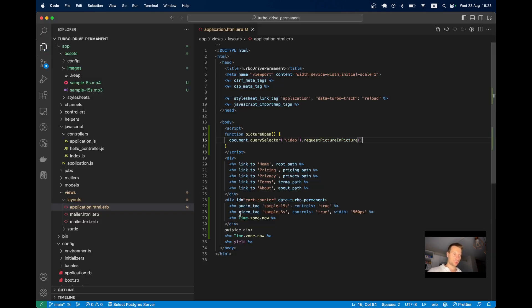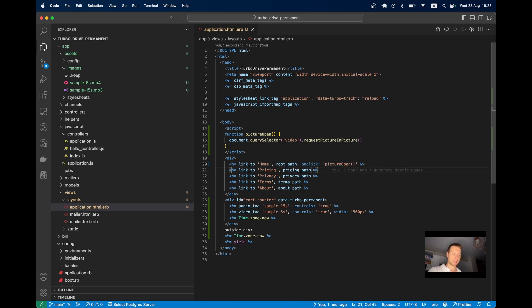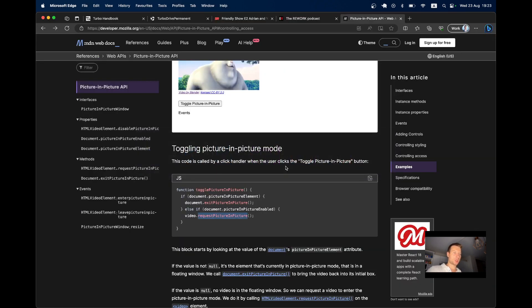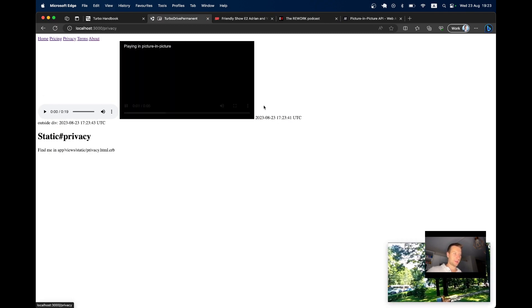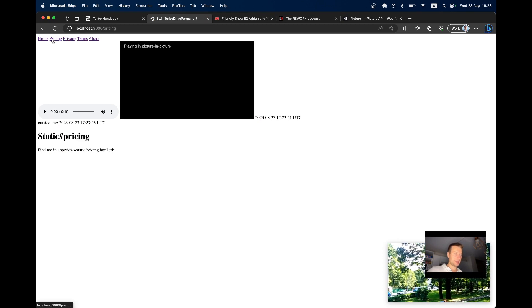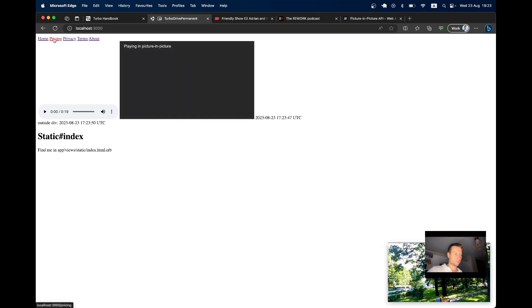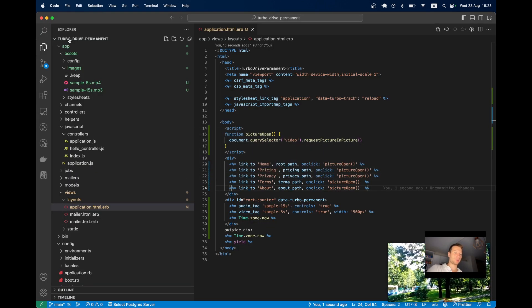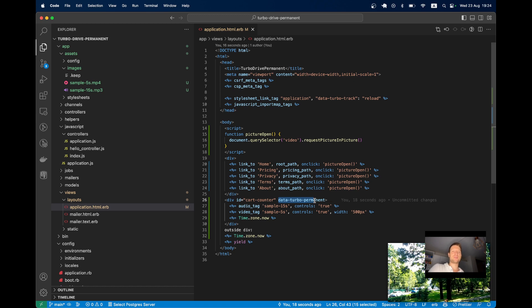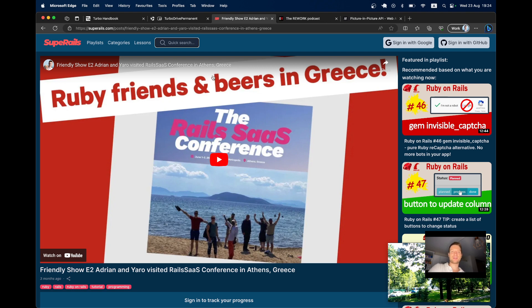And we are going to trigger this pictureOpen on each of these link clicks. So I will say onclick pictureOpen. And I will try adding to all of these links. Okay, now let's try playing the video. So, yeah, that's about it. This is how you can use data-turbo-permanent for a few different use cases. And it is only for you to discover all the marvelous uses for it. Let me know if there are any other use cases except of playing audio, video or giving search results. Thanks for being with me and see you in the next one.